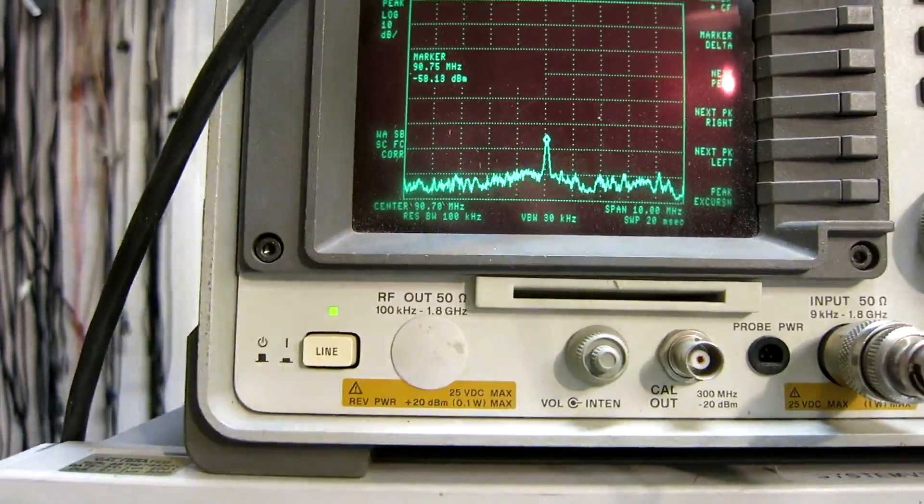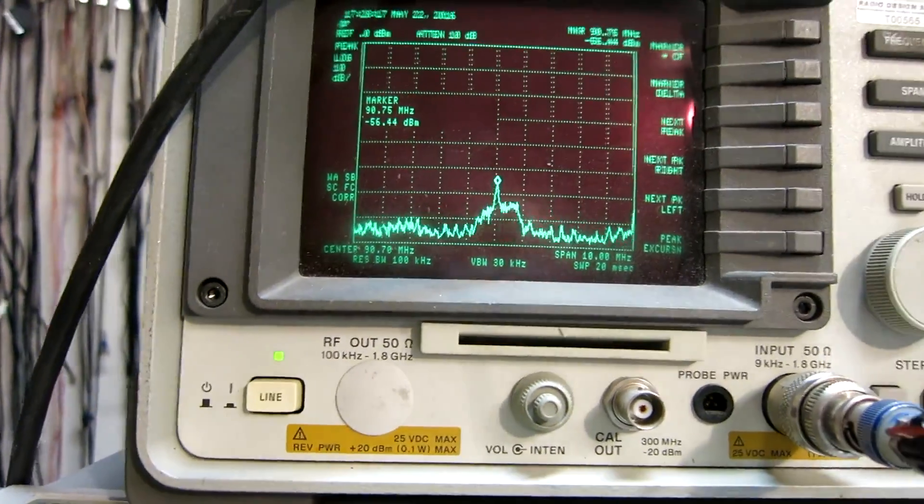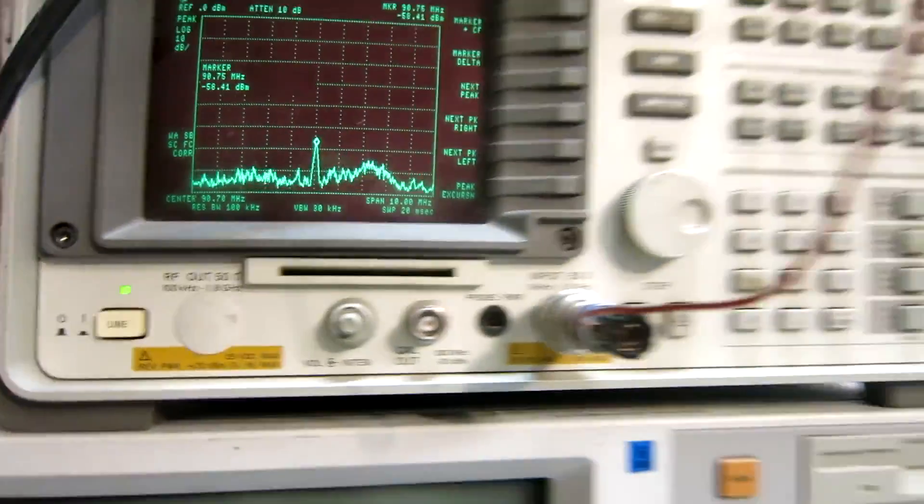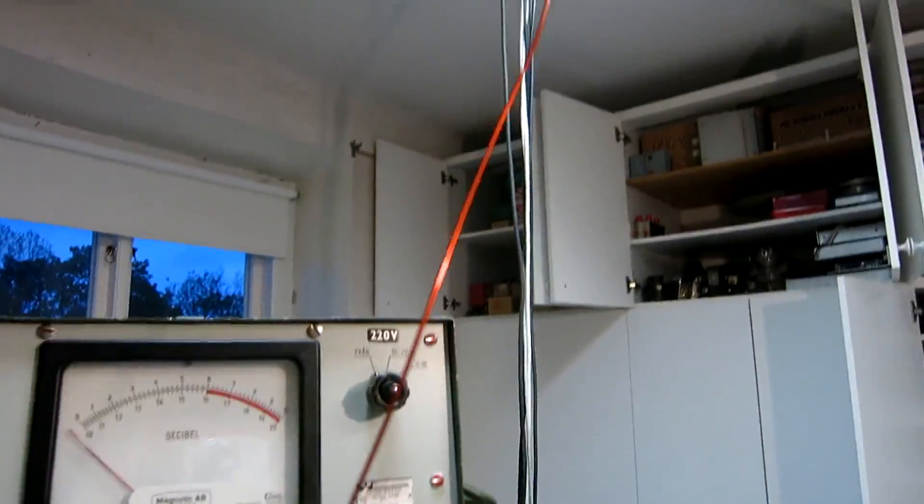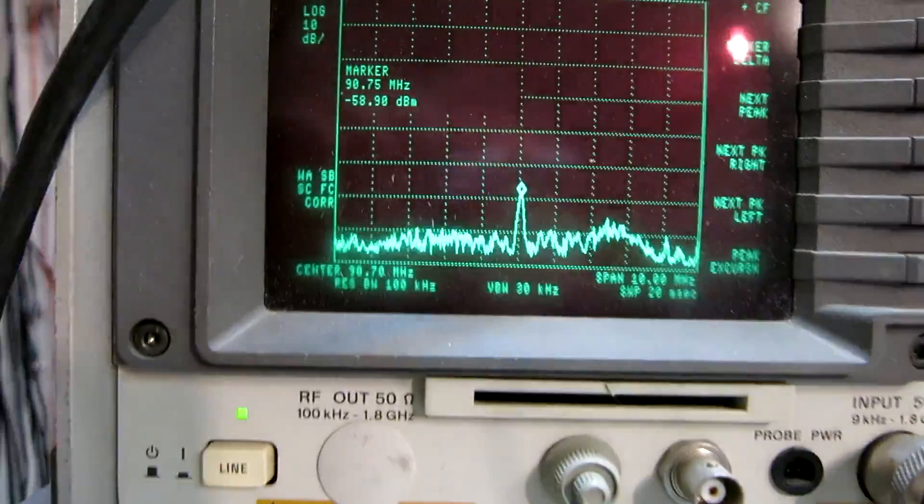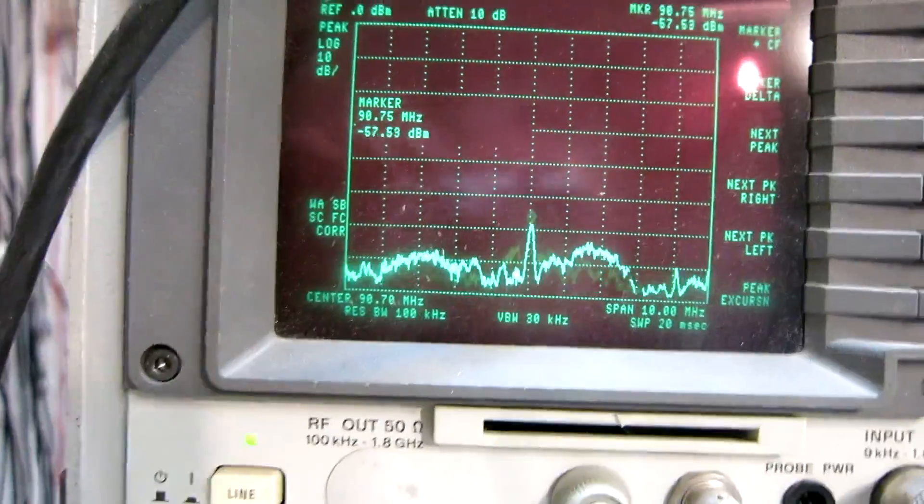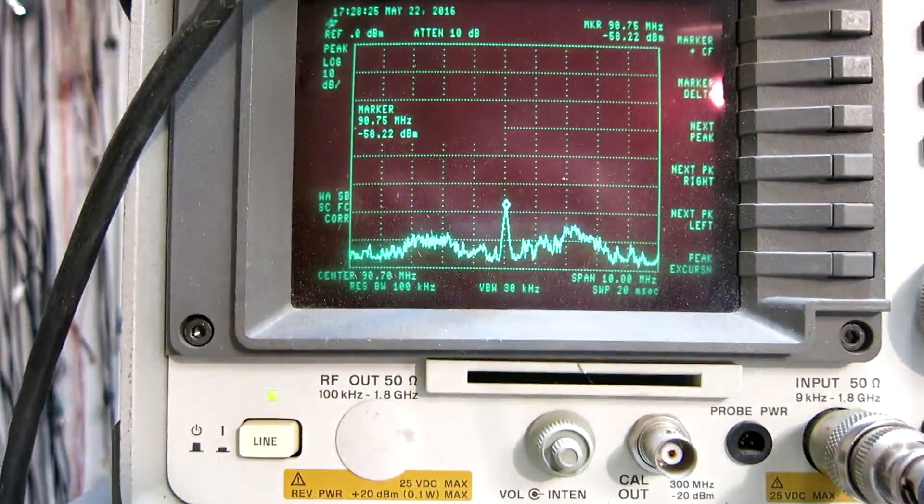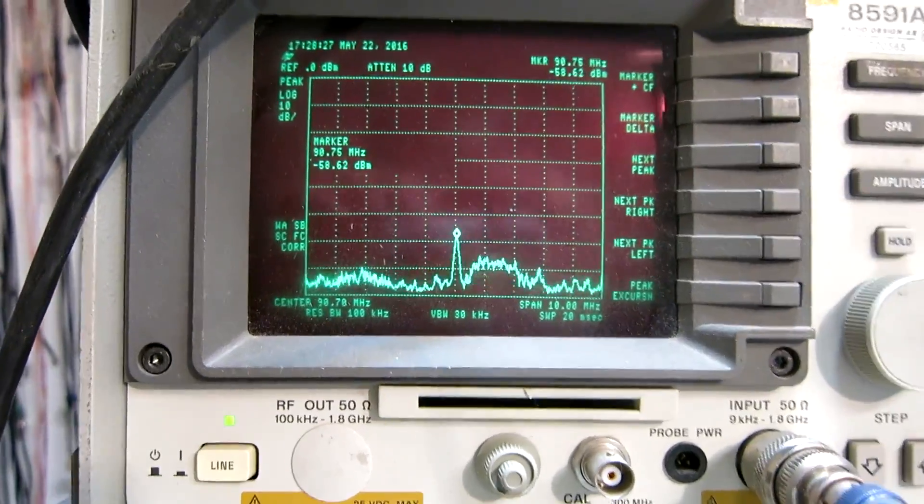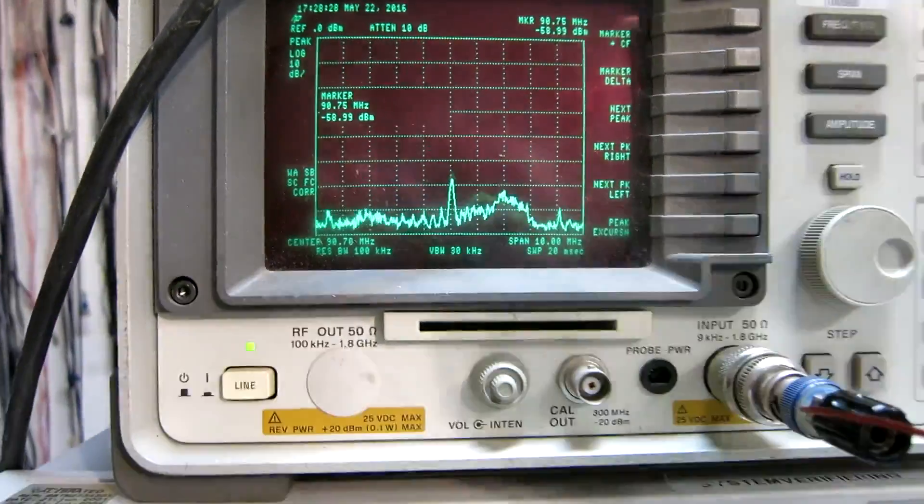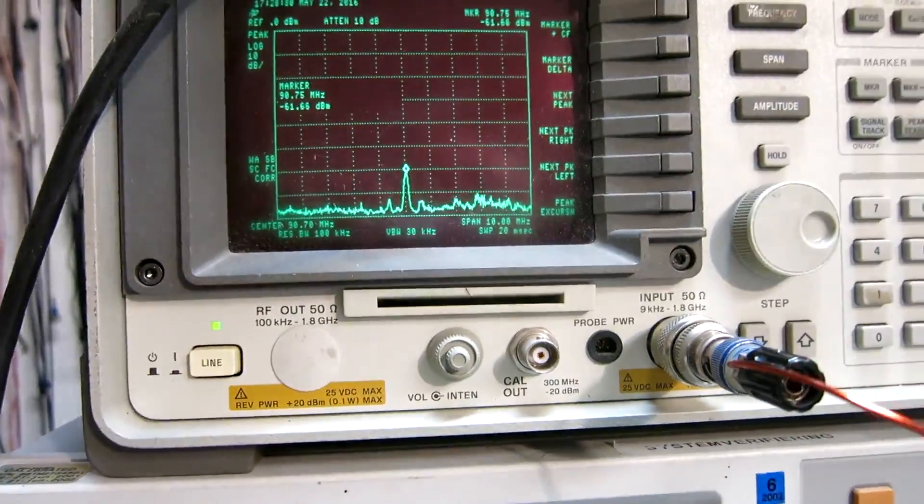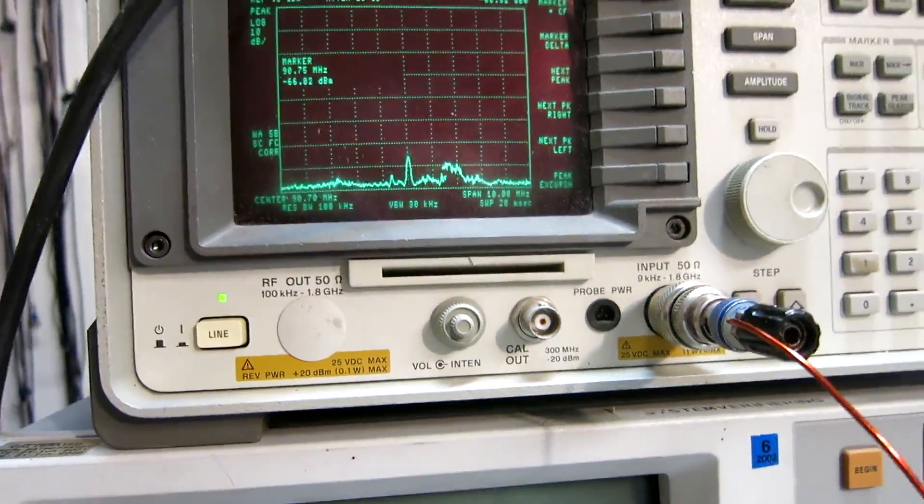The signal level is not particularly high. I have made an antenna here with this wire, and looking at the spectrum analyzer, I can see about minus 58 dBm.